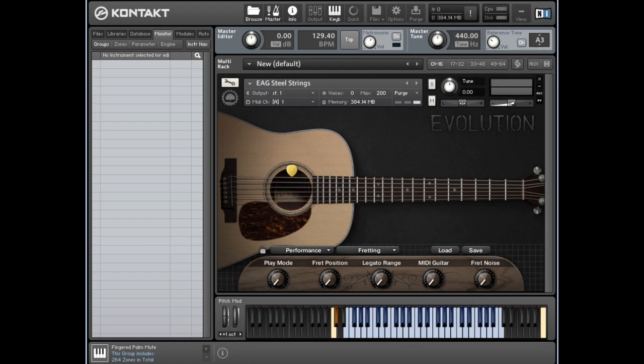Hi, this is Greg from Orange Tree Samples. One of the common questions I get from Kontakt users is how to add the MIDI expression controller CC11 as a volume controller for sample libraries that don't have it.